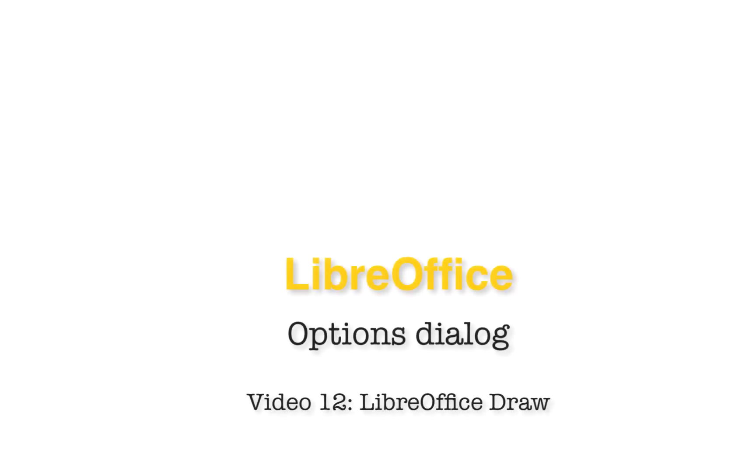This video has been about the draw section of the options dialogue in LibreOffice. Thank you for watching. To learn more about the options dialogue in LibreOffice, watch the other videos on this channel or playlist. There are also videos and articles on Otis College's website.